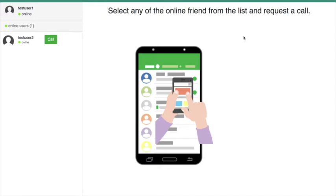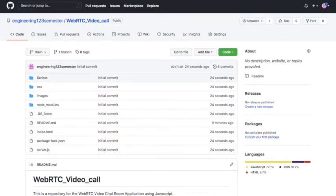I hope you now have a complete idea of the video chat room application. You can customize it by adding more features, and if you have any issues at any point, feel free to comment below — we will try to answer as soon as possible. The complete source code is available in the GitHub repository; if you want to understand and customize the application, you can clone it. The link is also in the video description.